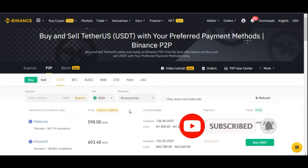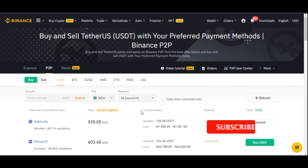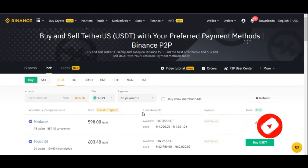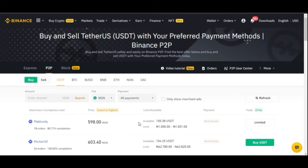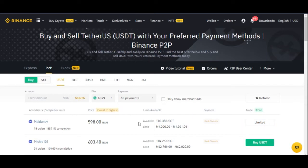Another advantage is that transactions are very fast. Binance gives you 15 minutes between you and the person you're transacting with to execute the transaction. In all the time I've used this platform, I've always completed my transaction — whether buying or selling — in less than 15 minutes. You also don't need to worry about finding someone to buy crypto from and then not receiving the crypto after sending money.